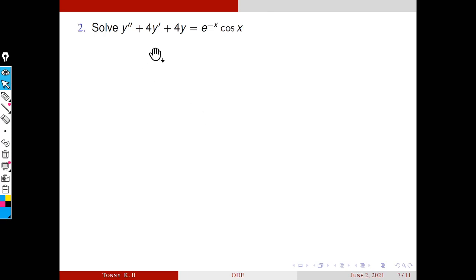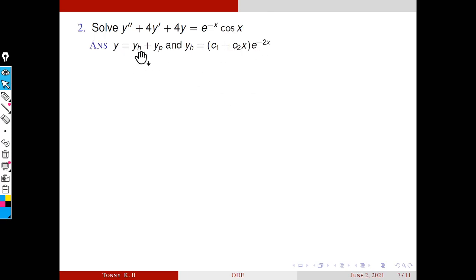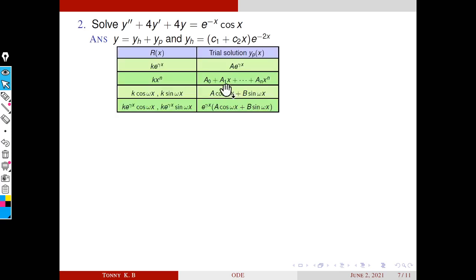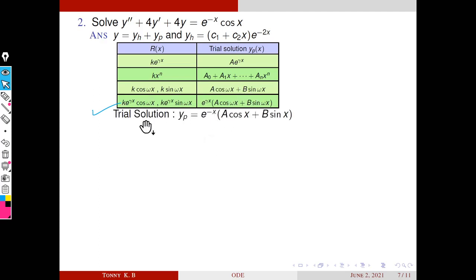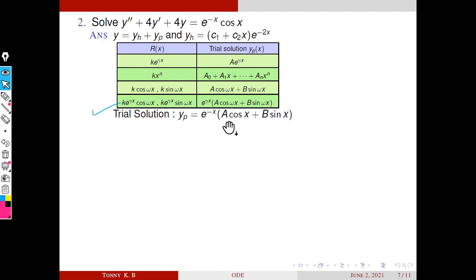Next problem: solve y'' + 4y' + 4y = e^(−x)·cos2x. The general solution form is yh + yp and this is the complementary function. Next we choose the trial solution corresponding to this R(x). It is clear that R(x) falls in the fourth case of our table. Here k = 1, γ = −1, and ω = 1. So from the table, the trial solution is yp = e^(−x)(a·cosx + b·sinx). Next we find yp' and yp'' and substitute into the equation to find the unknowns a and b.